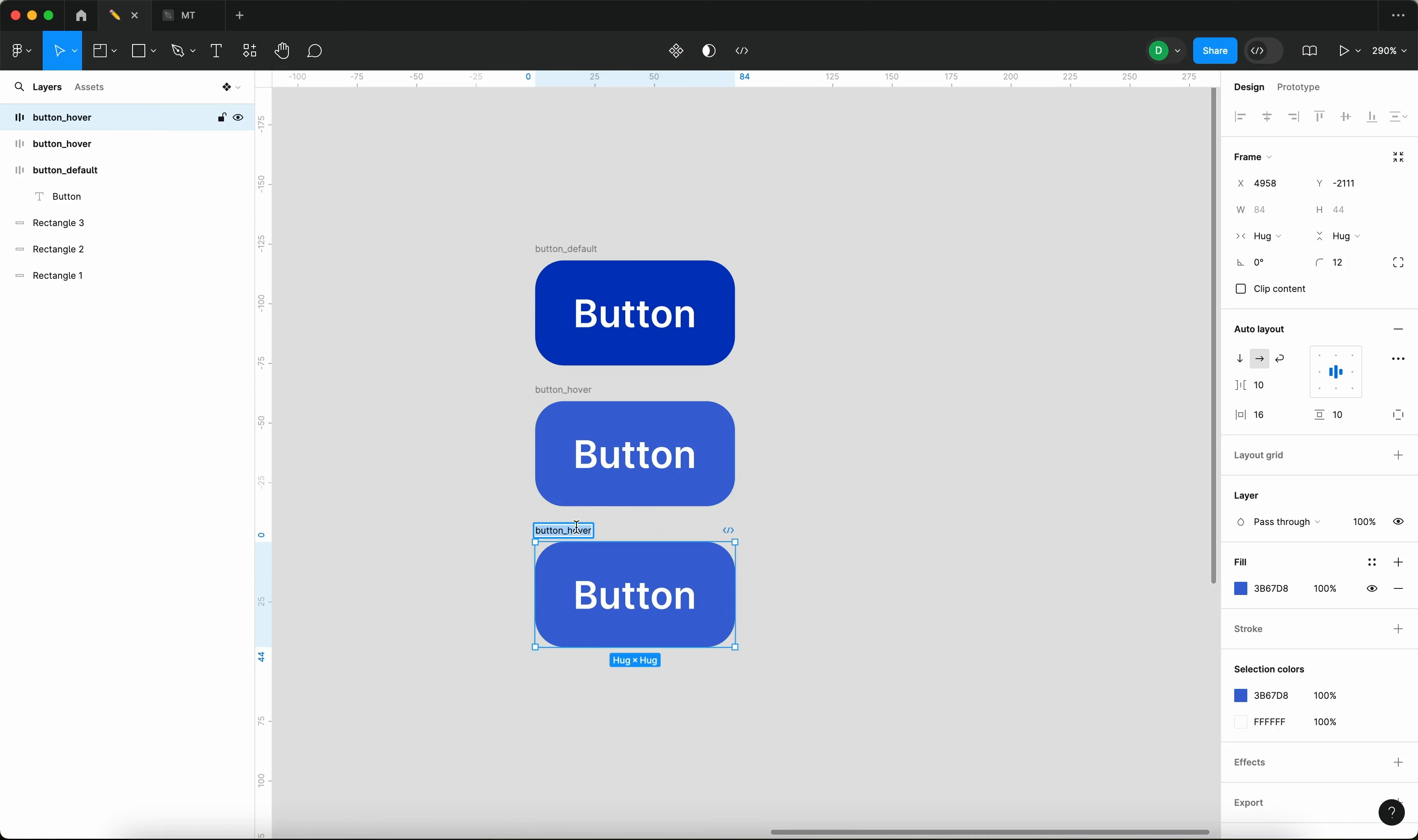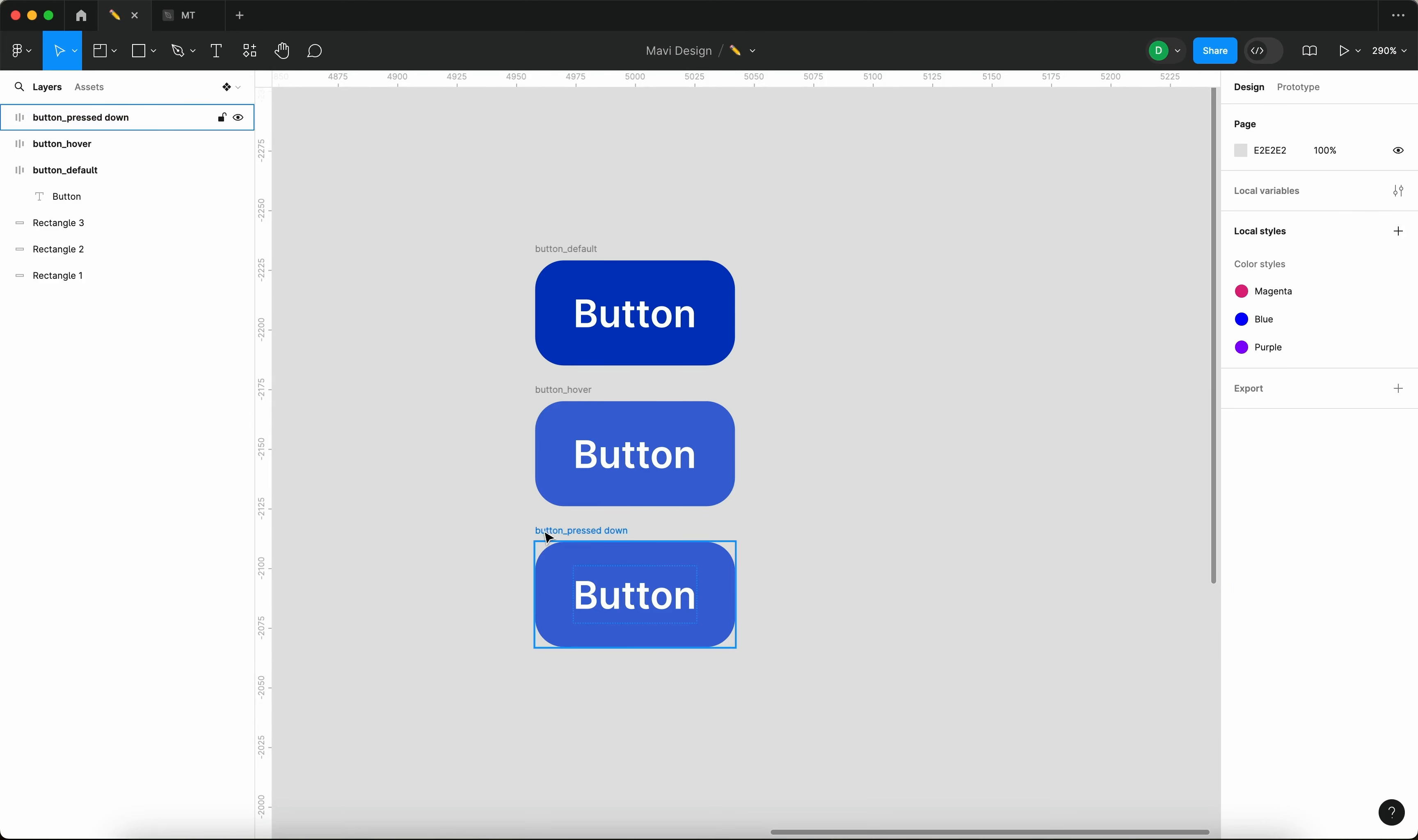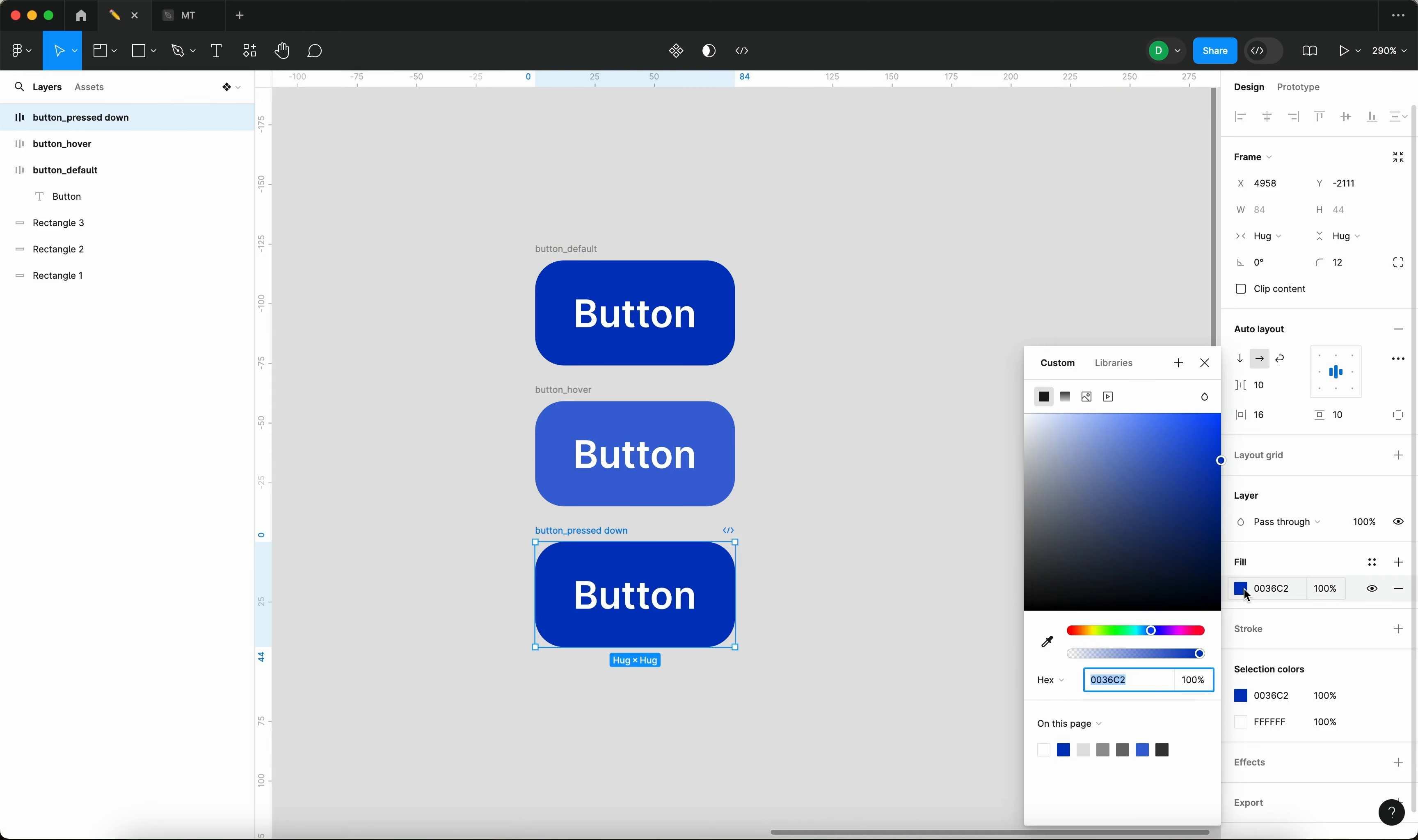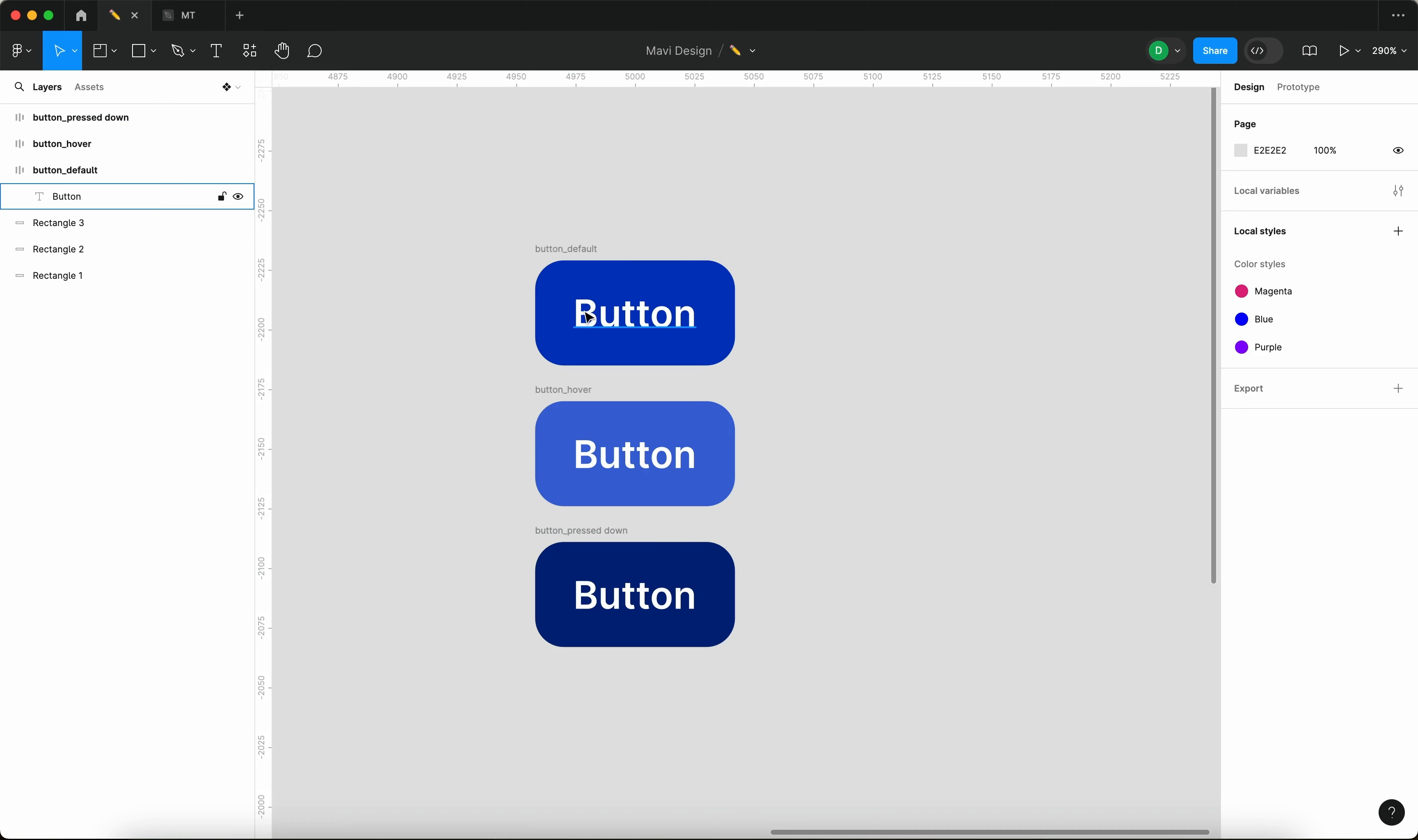And this is going to be our pressed down state. This state is going to be darker than the default state. So what we are trying to mimic here is basically showing that as you hover over the button it hovers closer to you, whereas if you press it down, it goes farther away. So that's what we're going for.